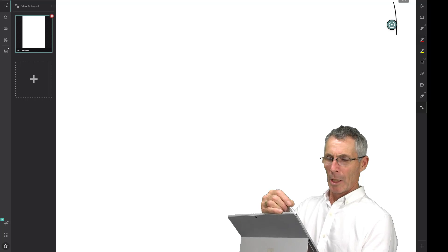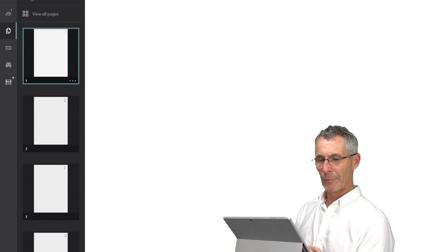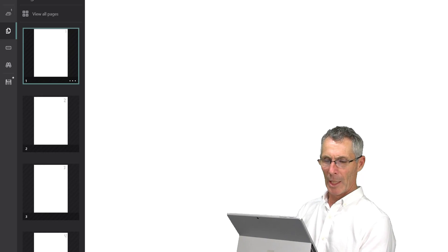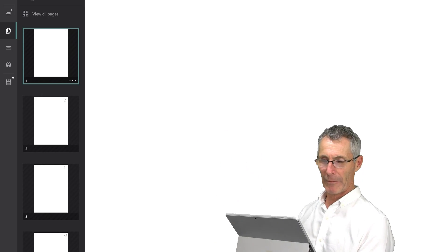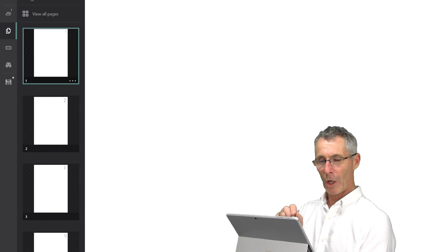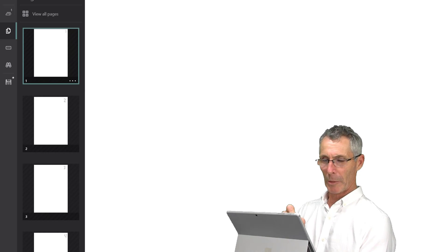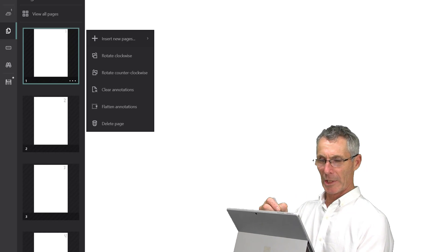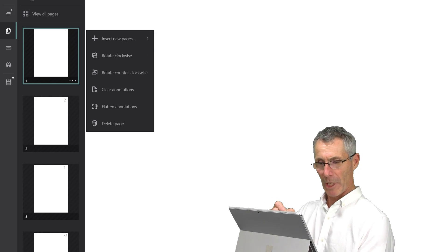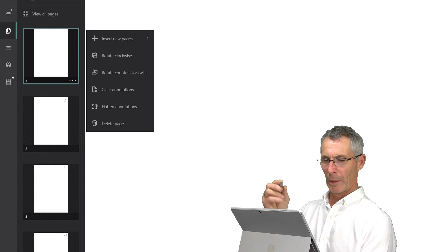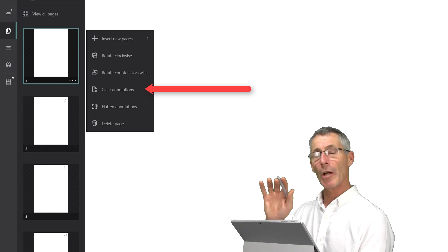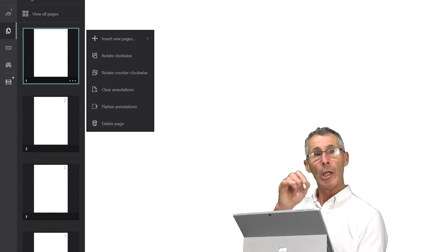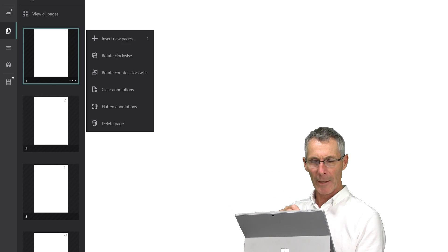The next tab on the left hand side is 'View All,' which shows us all the pages. Remember there were four pages — you can see those listed on the left hand side. At the bottom of the highlighted box for page one, there are three little dots in the corner. If we touch those, it gives us individual control of each page: you can insert a page, rotate the page clockwise or anti-clockwise, or clear the annotations. That means it can clear all the notes at once rather than rubbing them out individually.